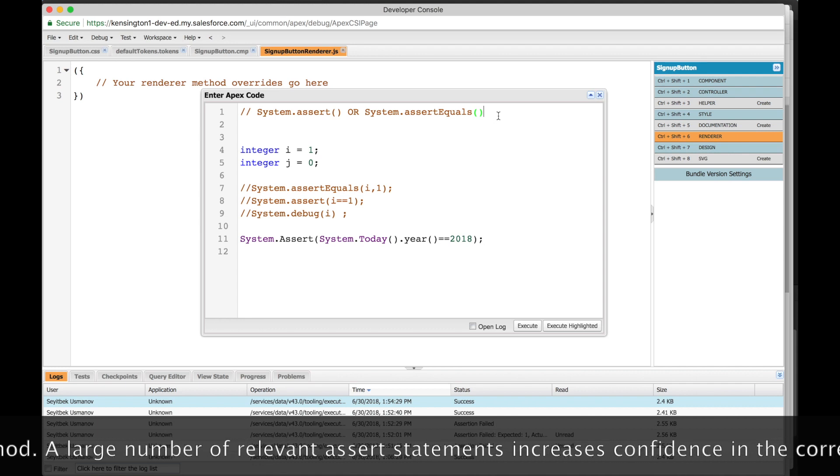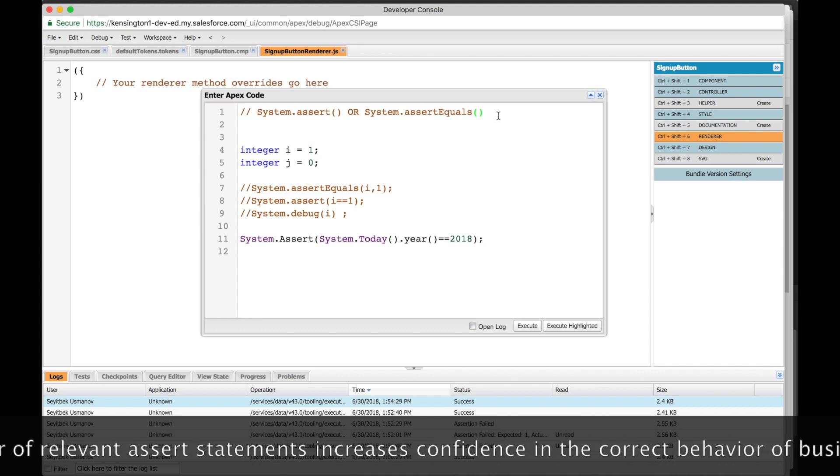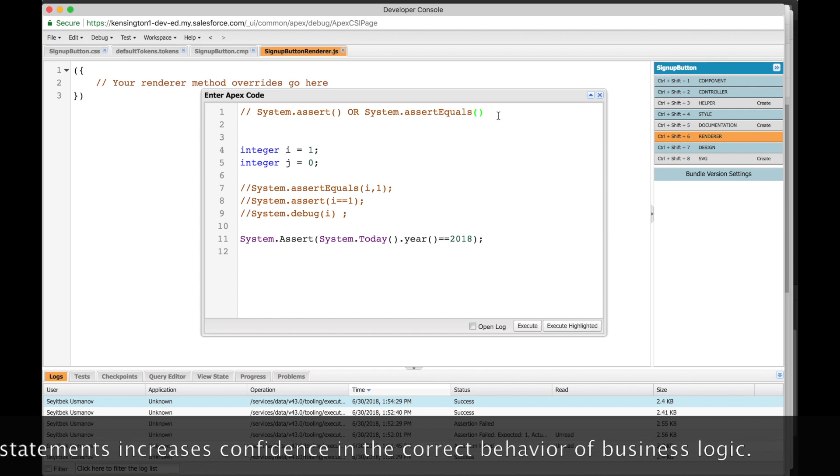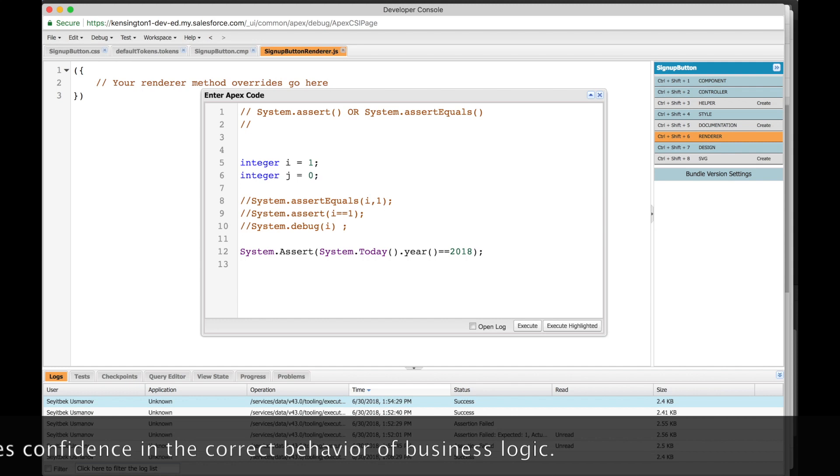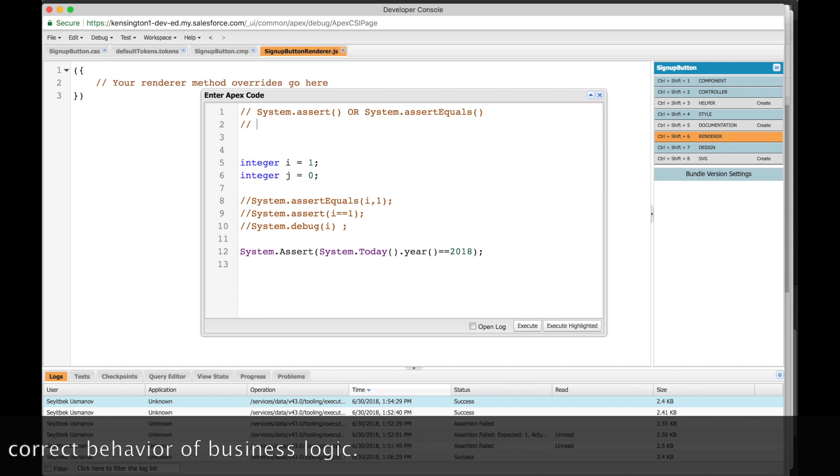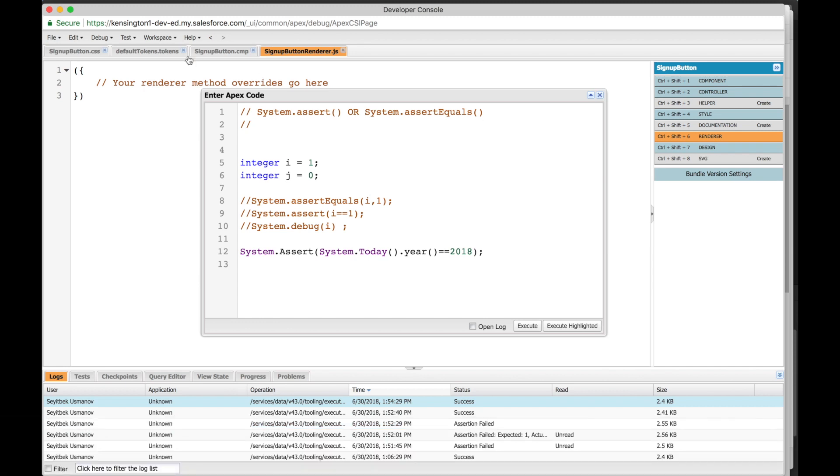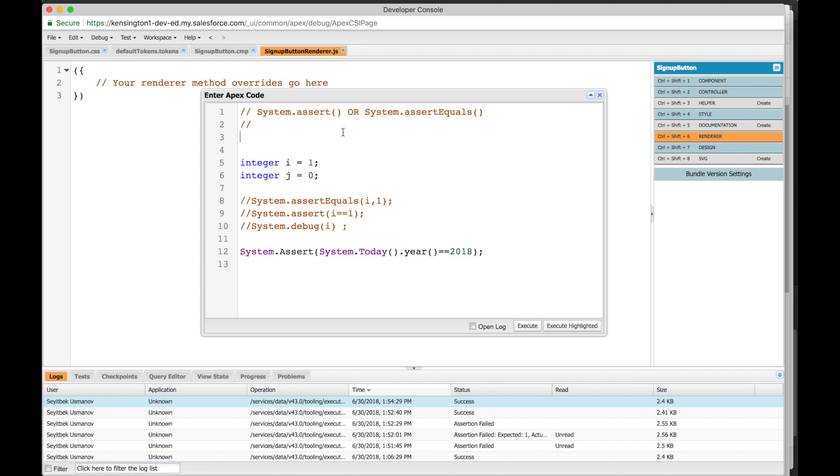For maximum effect and learning, please do the following: First, open up your developer work, open up dev console, and execute anonymous. From dev console, just click open execute anonymous window and you'll see this window pop up. Pause the video and repeat what I'm doing. This will help you get hands-on practice in using system.assert and help you remember this and use it next time you have to write a test class.